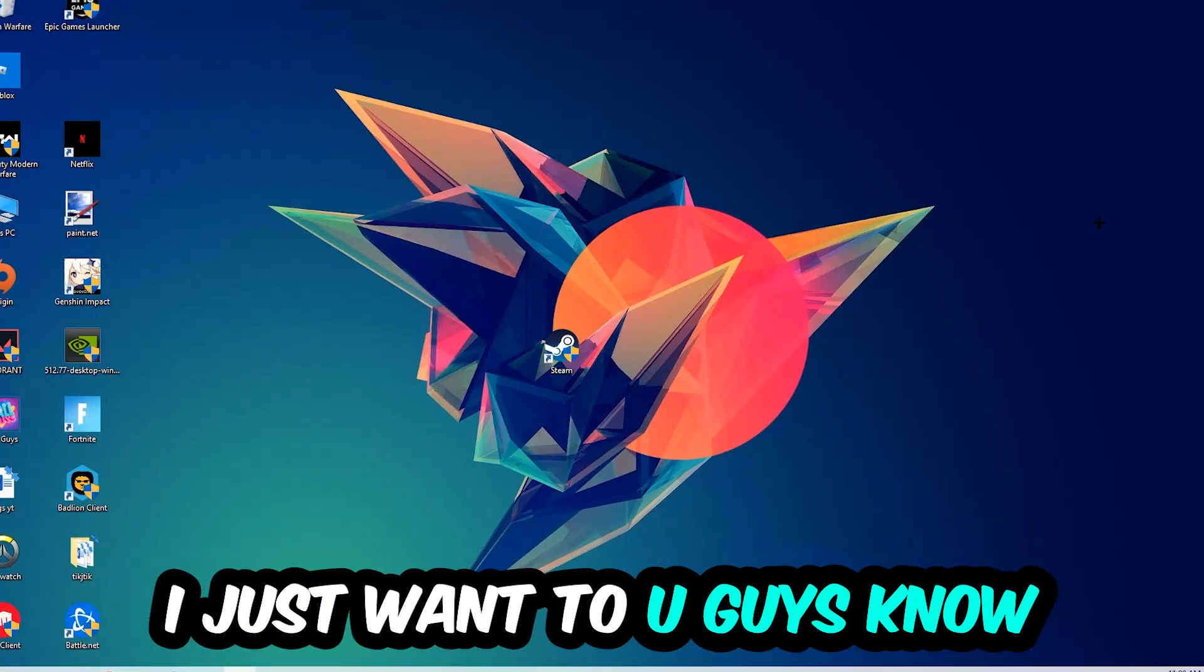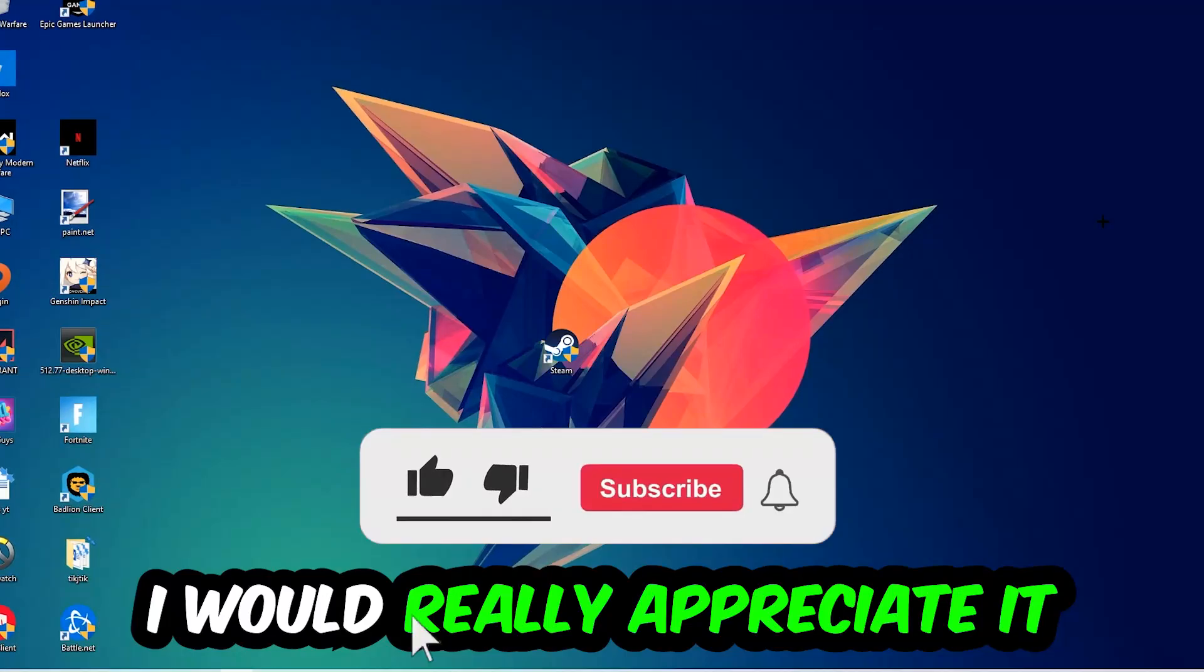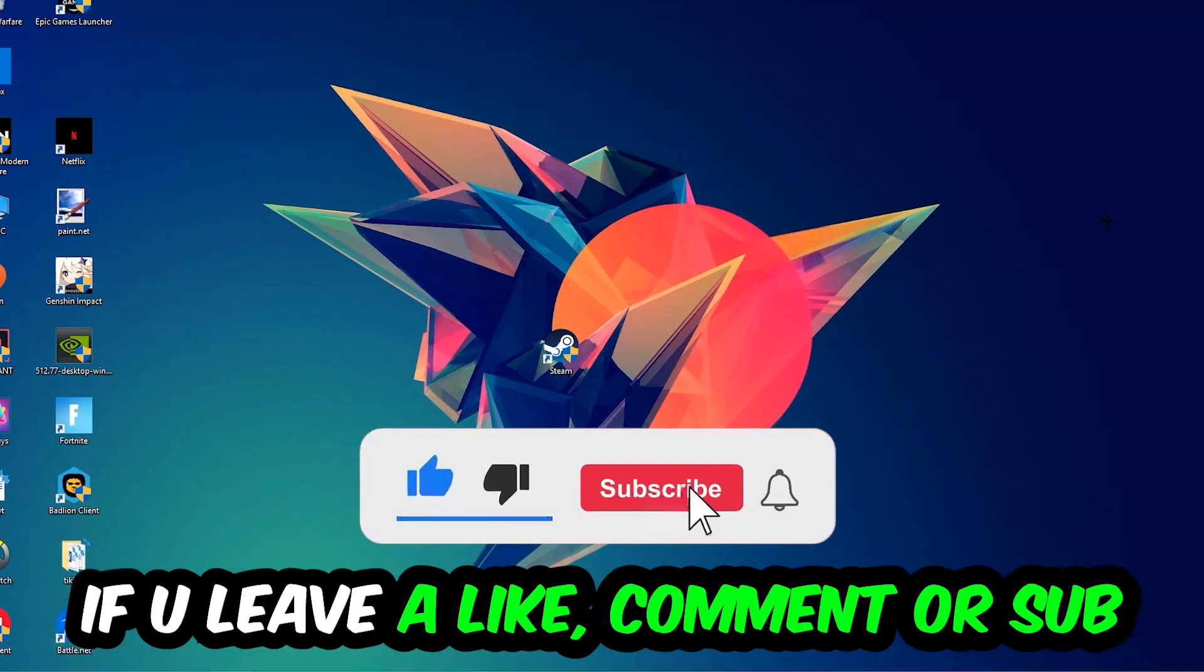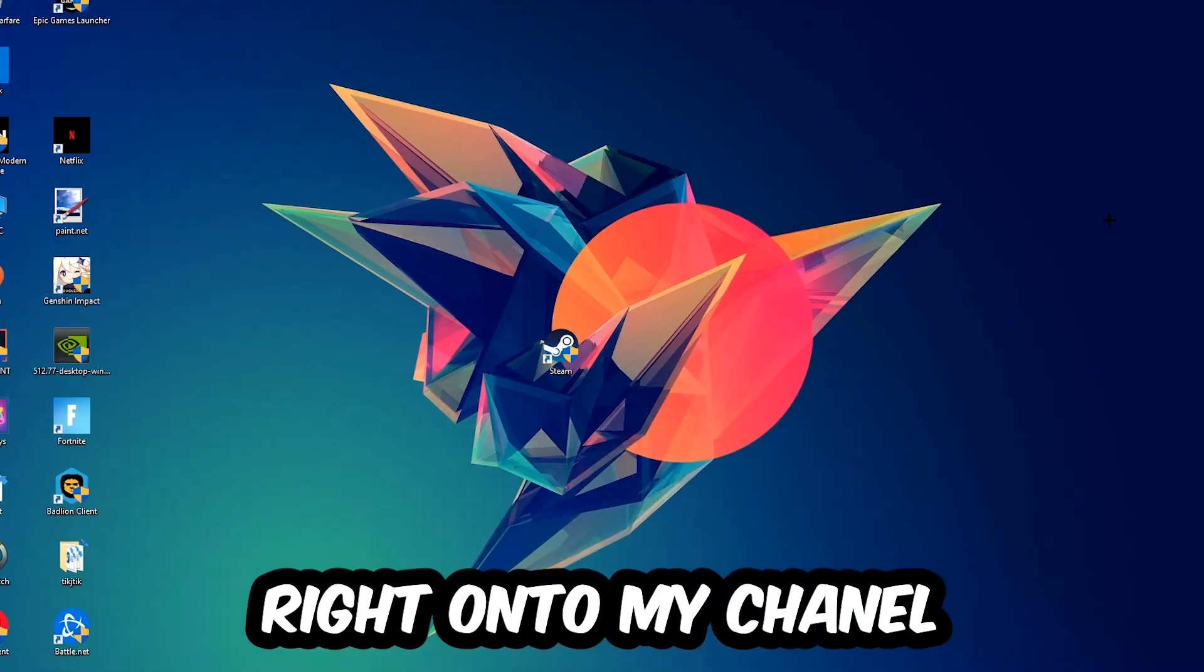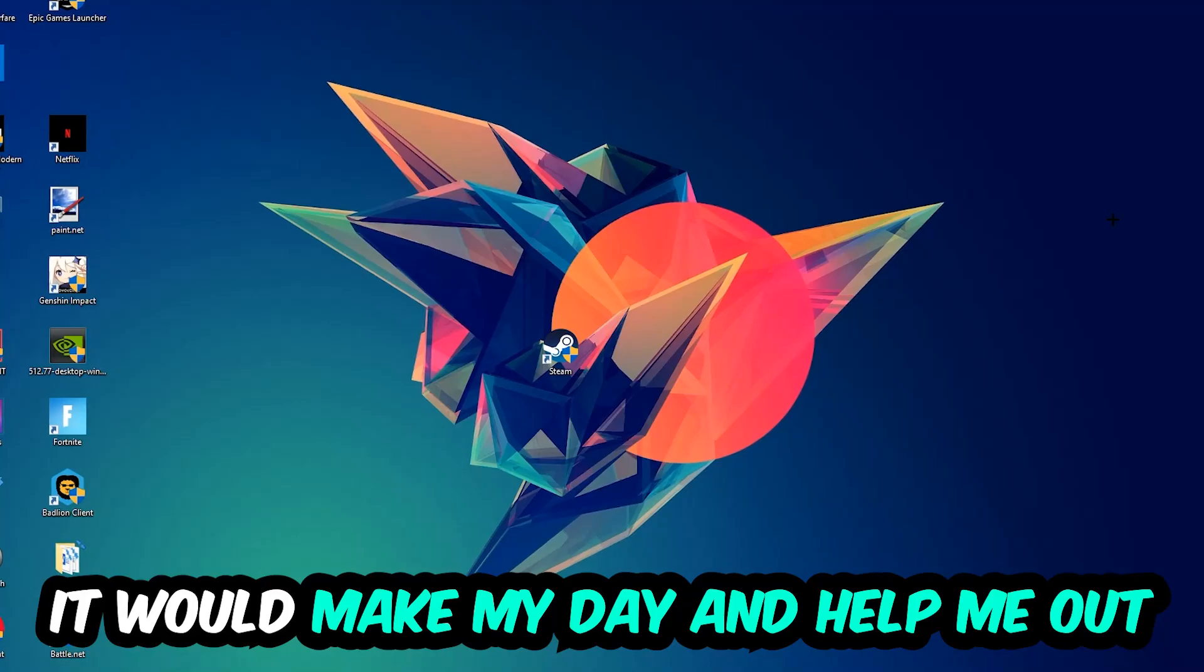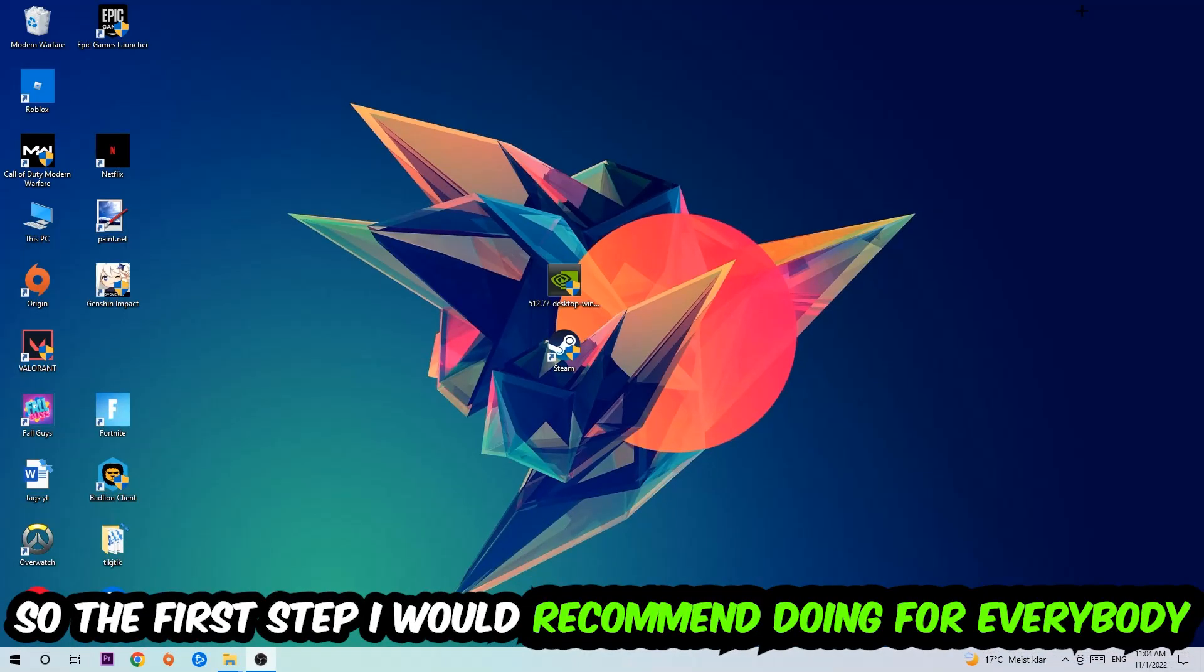Before we start, I want to let you guys know that I would really appreciate it if you would leave a like, a comment, or a subscription on my YouTube channel. It would really help me out as a little YouTuber. So the first step I would recommend for everybody is